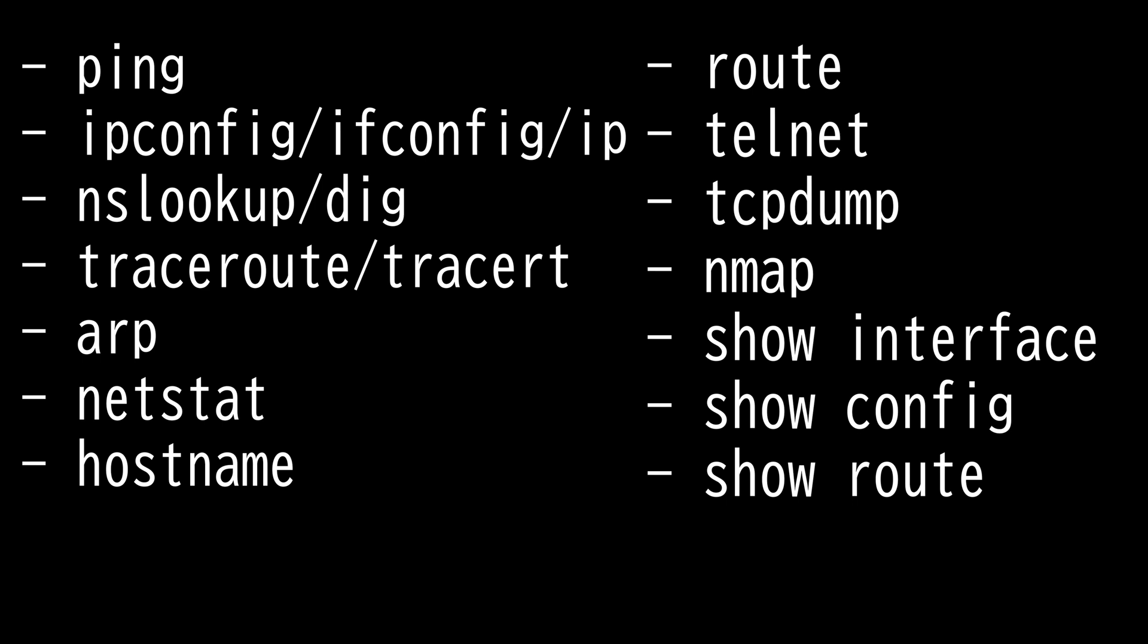And we also have the basic network platform commands. The show interfaces command displays statistics for all interfaces configured on the router or access server. Show IP route displays the routing table. Show config displays the current system configuration.